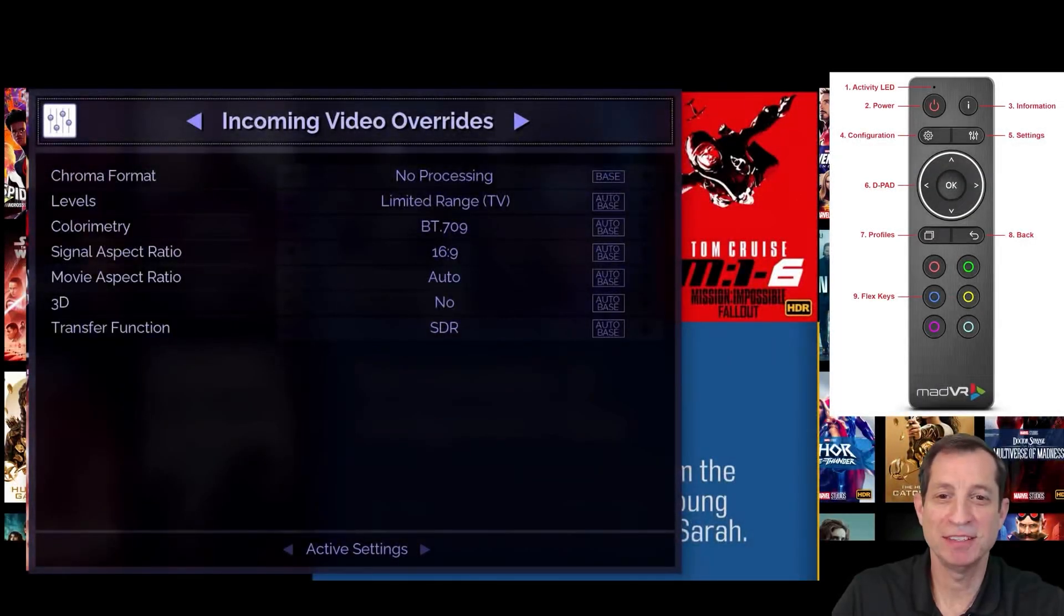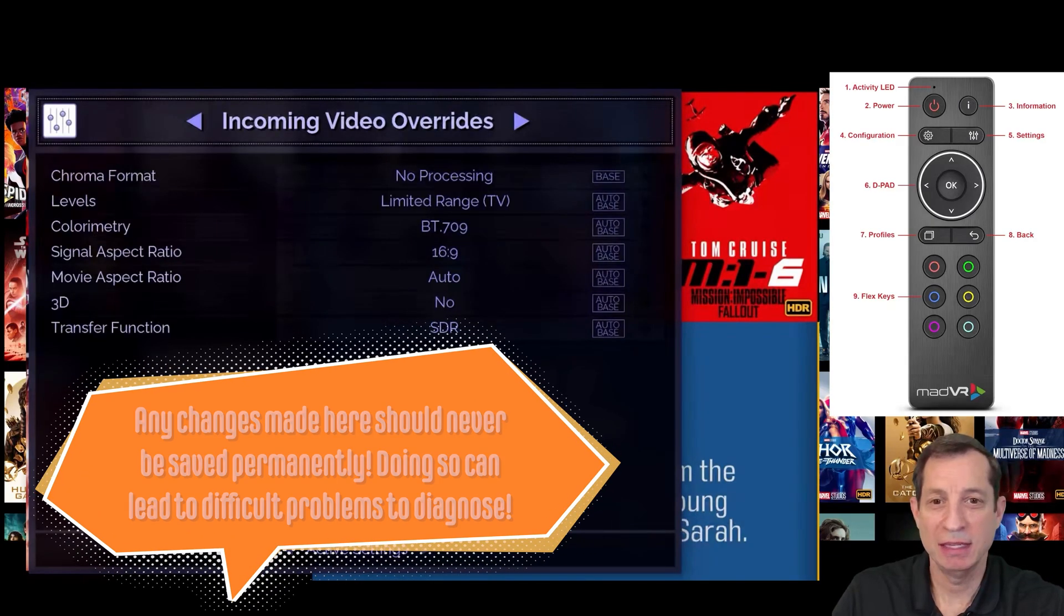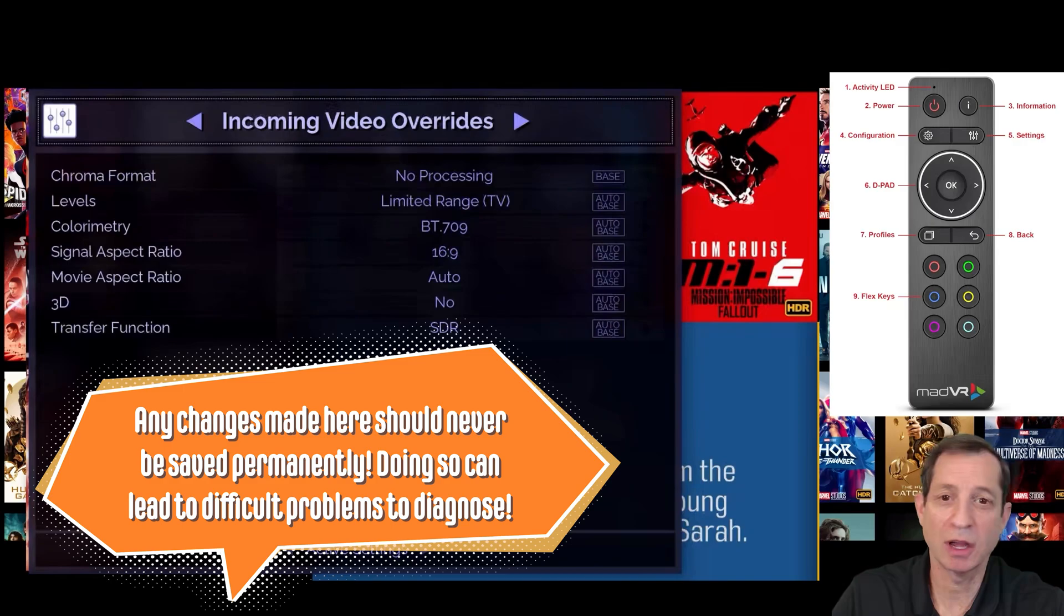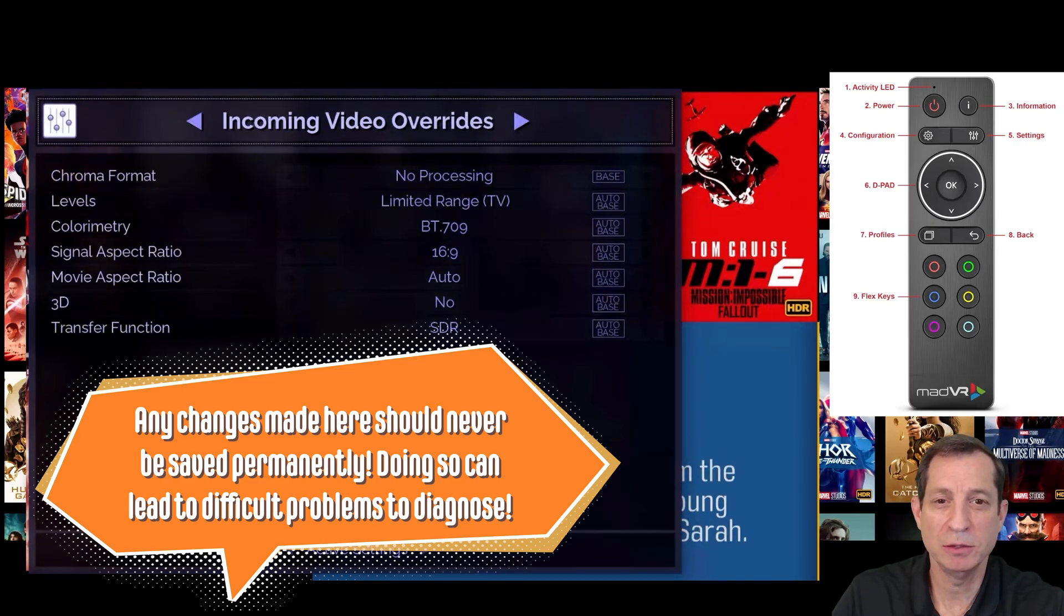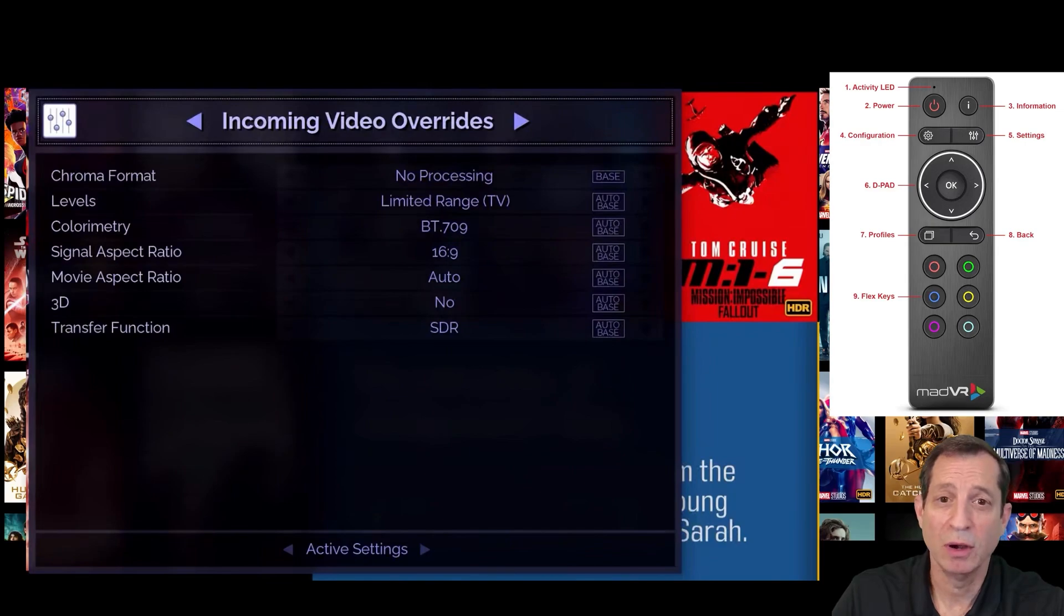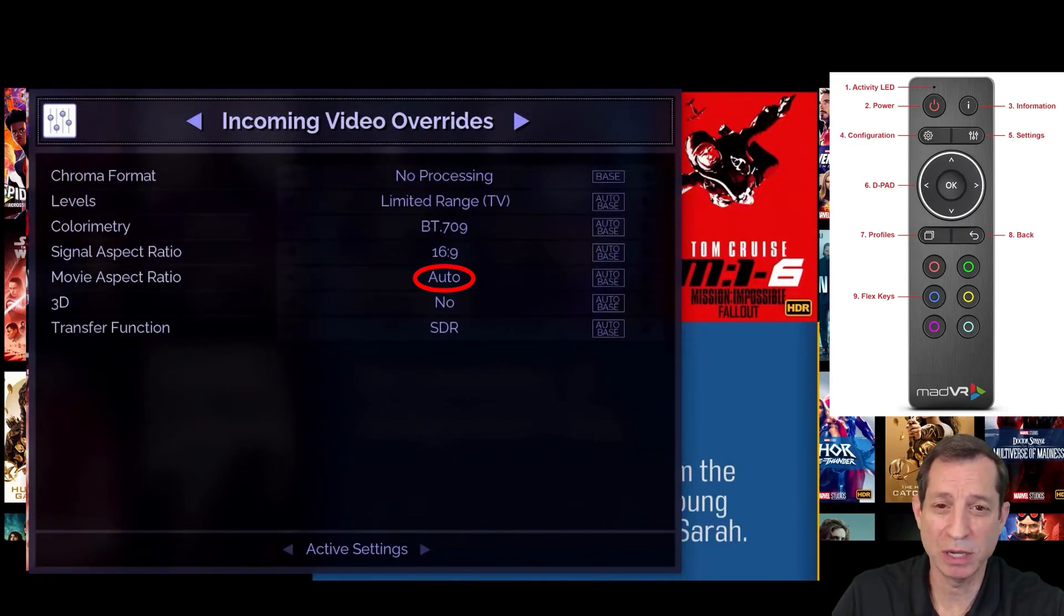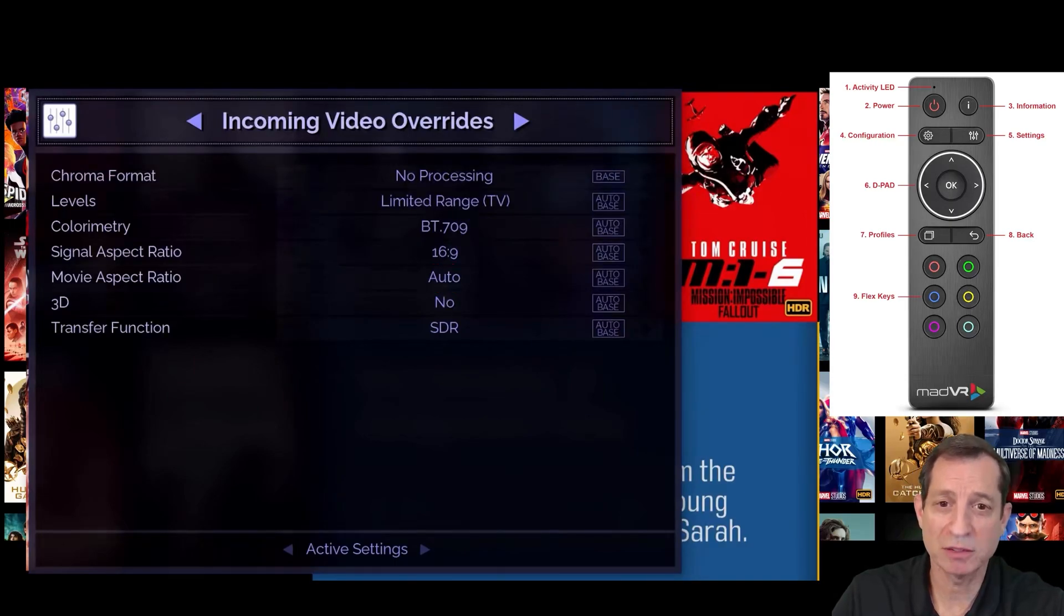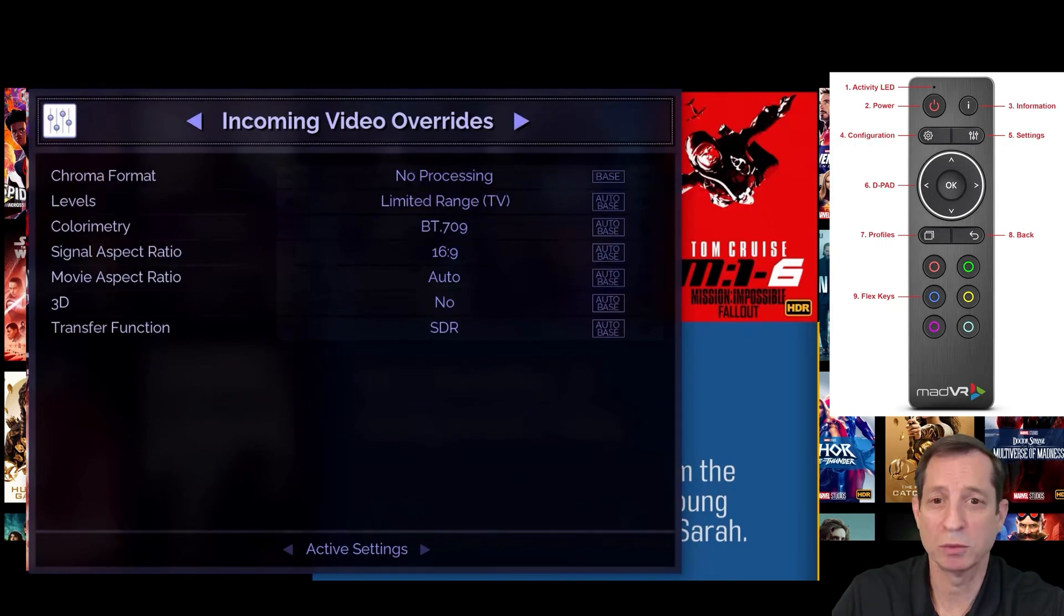Up next is the incoming video overrides page. These advanced settings can be used to rectify incorrect signal information coming from the source device, which is very rare. You shouldn't need to use these settings. However, overriding the movie aspect ratio can be useful in some situations. For example, if you have an automated masking screen, but you don't want the masking changing back and forth during a multiple aspect ratio movie.